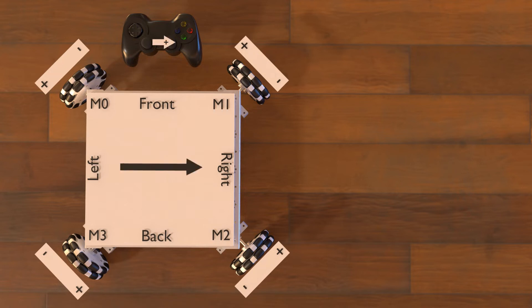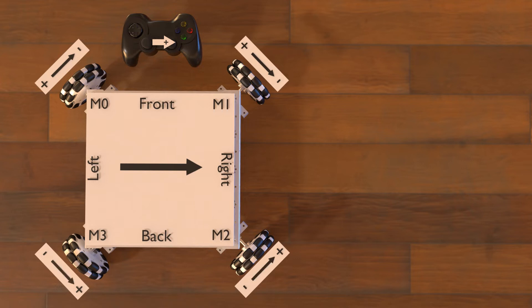For the robot to slide to the right, using a positive x value on the left stick, M0 will need to spin in the negative direction, M1 will need to spin in the negative direction, M2 will need to spin in the positive direction and M3 will need to spin in the positive direction. For the robot to slide left, it will be the opposite of what we just described.